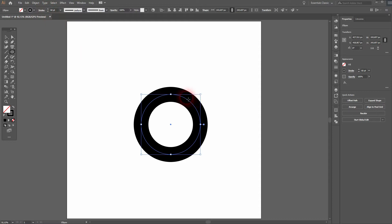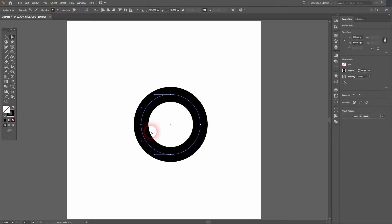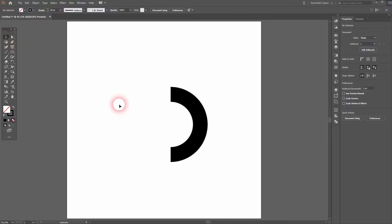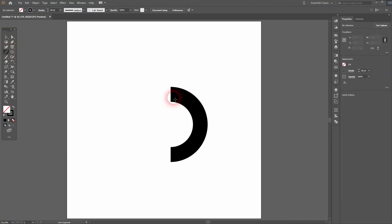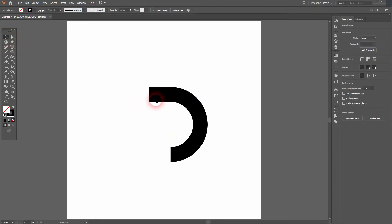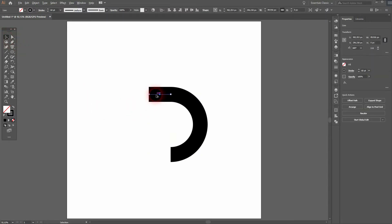Now we need the direct selection tool, press A for that. Select only one anchor point and delete it with the delete key. Now we use the line segment tool, go to the anchor point, hold shift, drag it to the left. Select it with the selection tool, hold alt, drag a copy out of it, hold shift when you drag it down.